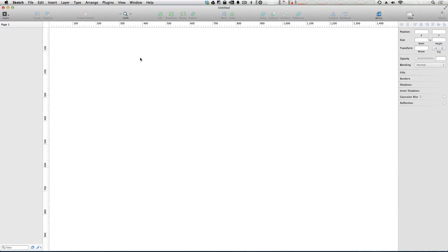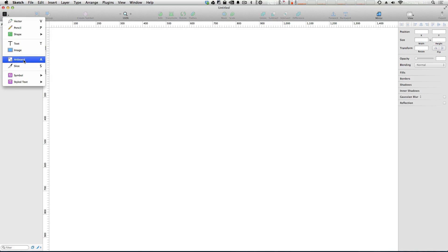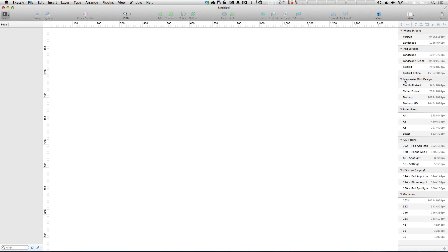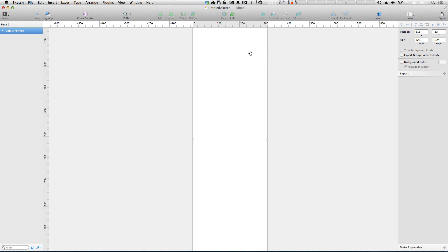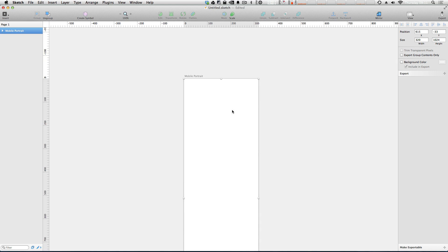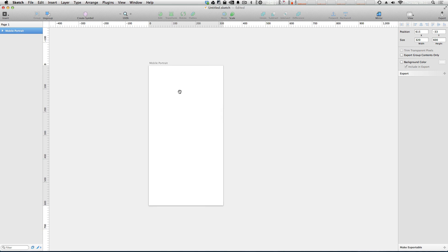Okay, so to get started, we're going to need to create a new artboard. So we can click insert artboard. Now let's select mobile portrait because we want this to be a mobile site. Let's just select this mobile portrait and we get a 320 width by 1024. Actually let's trim this height down to 600 just to make this more visible here.